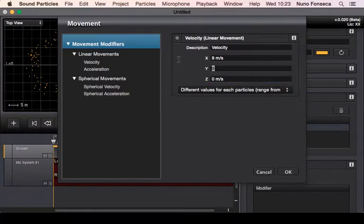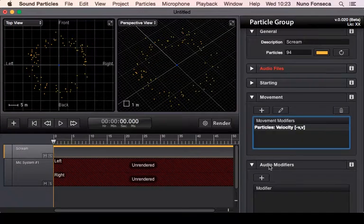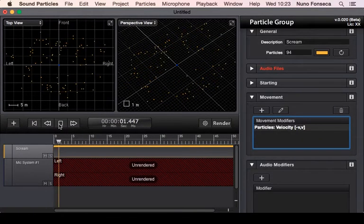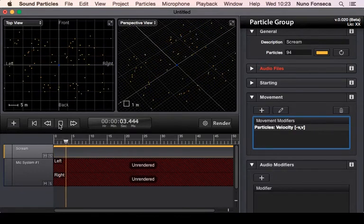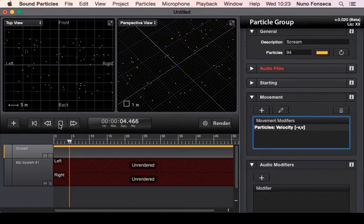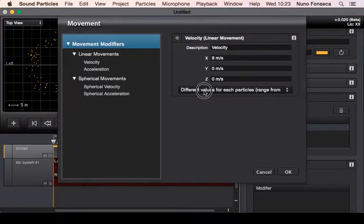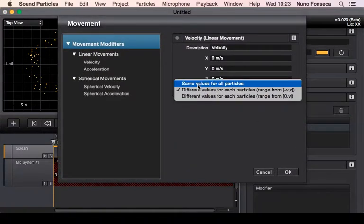For instance, imagine I only want movement on the x-axis. If I do something like this, the movement is only going to be on the x-axis. Also, an important thing is you could say okay, I want all particles to have the same movement.